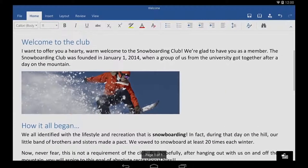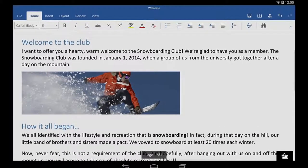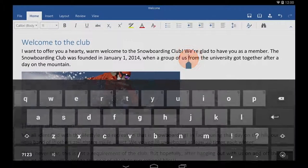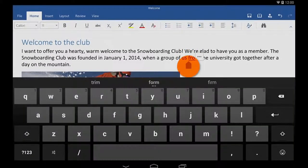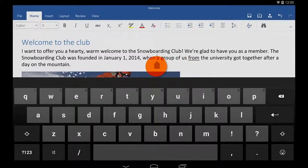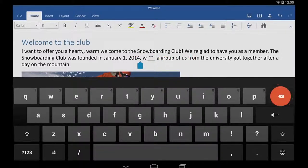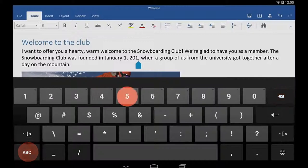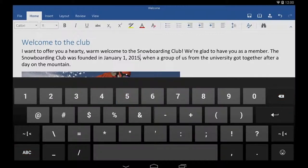When I need to put my cursor in an exact spot, I tap anywhere within the text. Then I tap and hold the cursor and drag it to where I need it. To select a word, I double-tap.